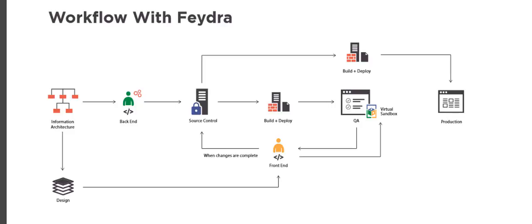While the back-end developer was working on the functional parts of the site, the designers were creating the final designs. Once the final design is approved, the front-end developers can use their personal virtual sandbox to update components of the website without interfering with the virtual sandboxes being used by other front-end developers.